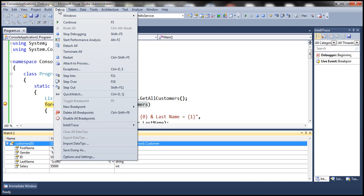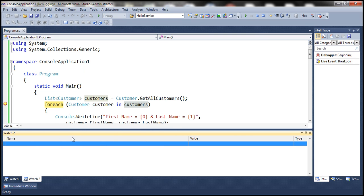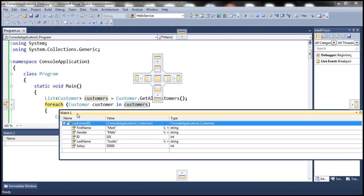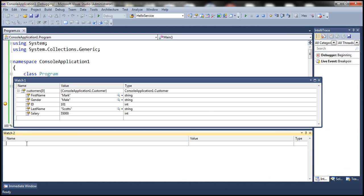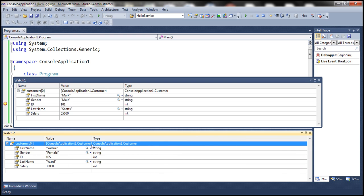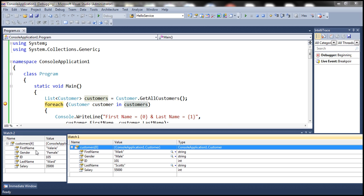Now let's open another watch window — Debug > Windows > Watch 2. Let's undock the Watch 1 window and place it to the side. Now let's inspect the values of the fifth customer object: customers[4] — that's the fifth customer at index four. We can view the first name, gender, ID, last name, and salary of that fifth customer object. Placing them side by side, we can compare: the first customer's first name is Valerie and the fifth customer's is Mark — very useful during debugging.